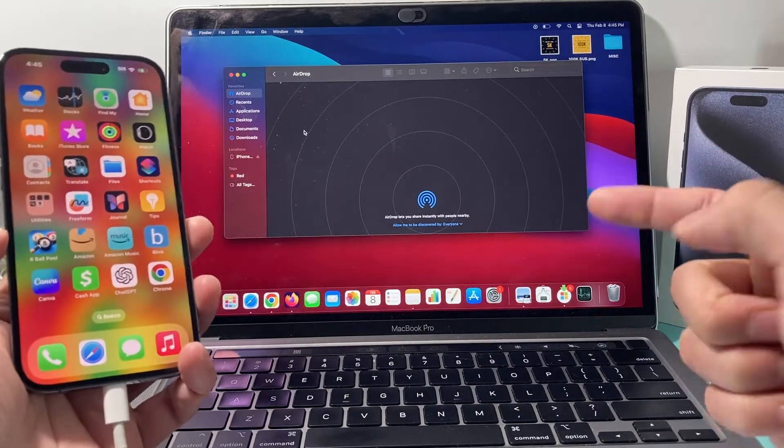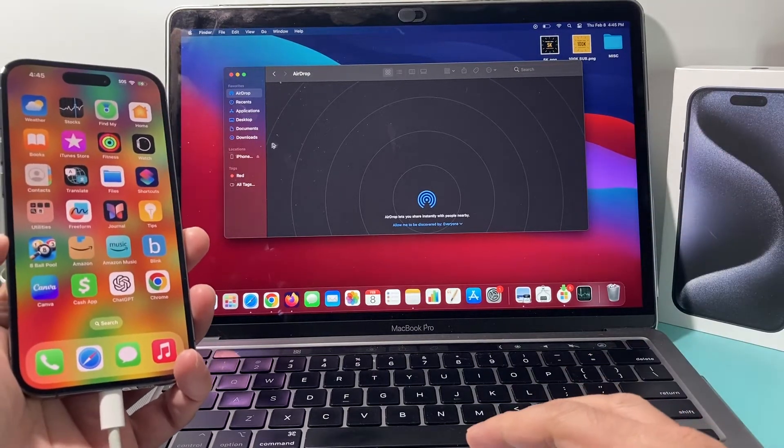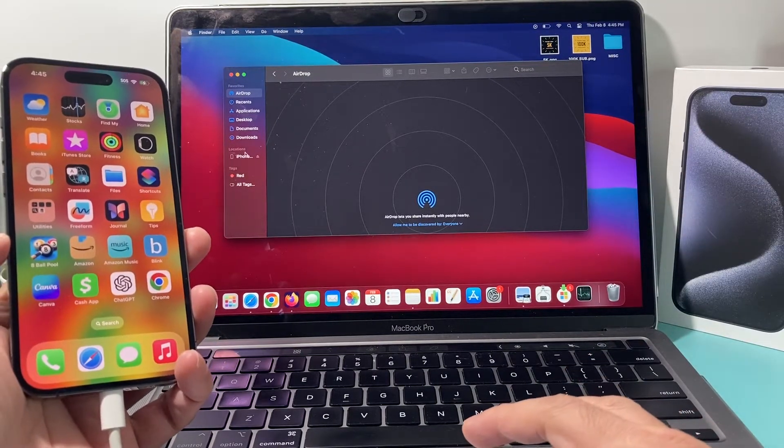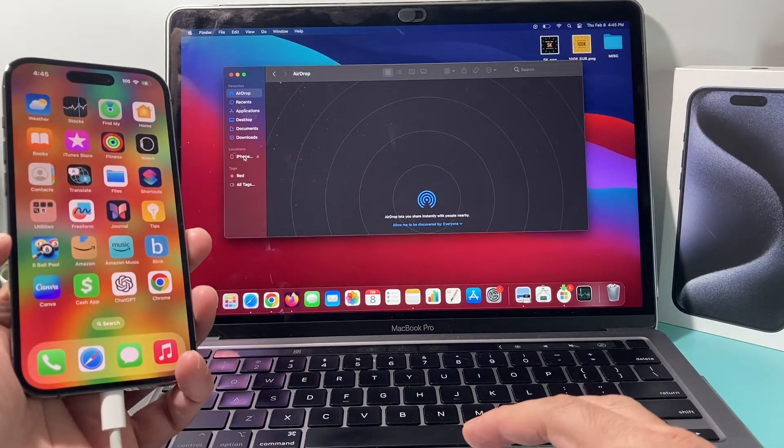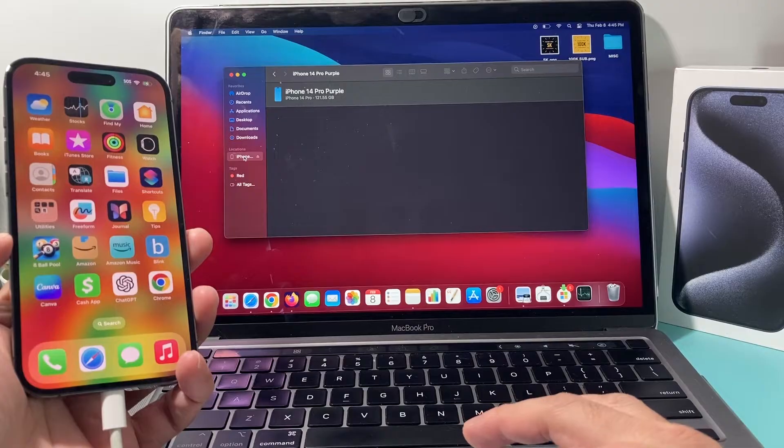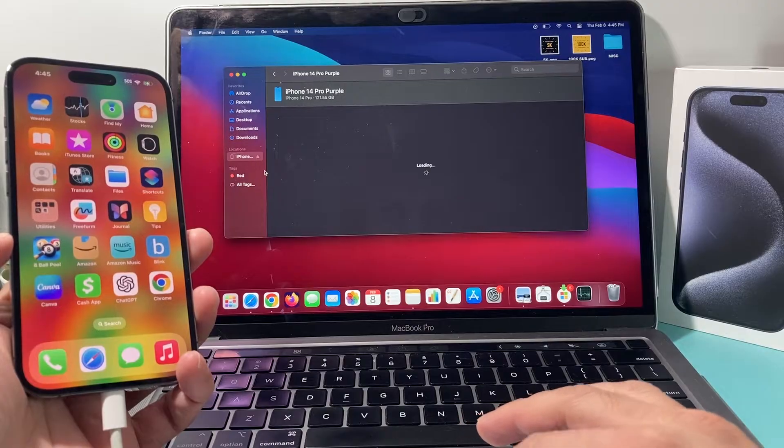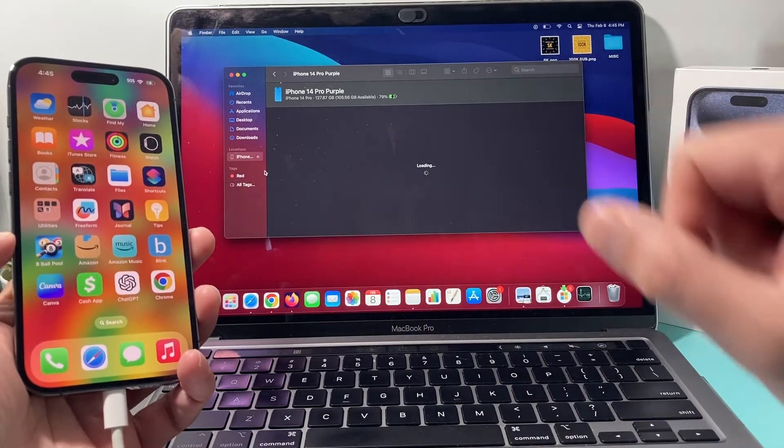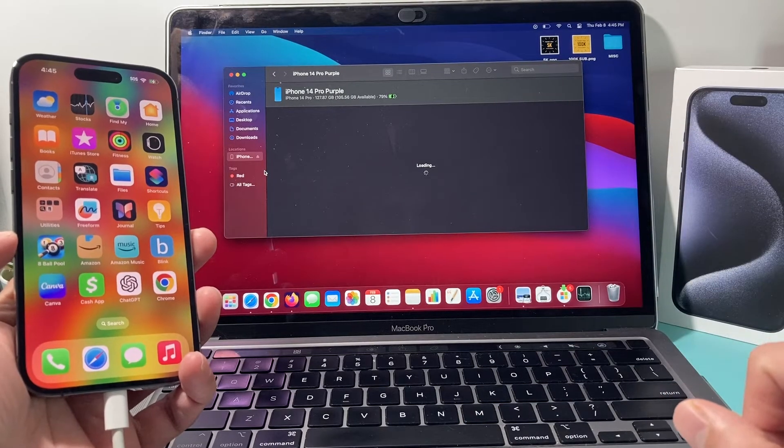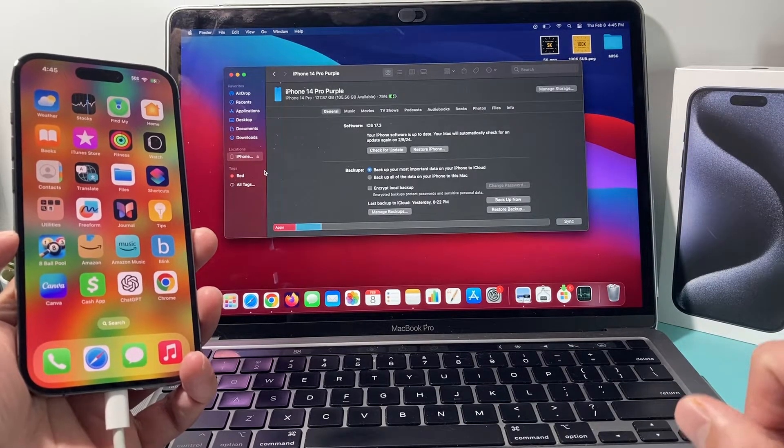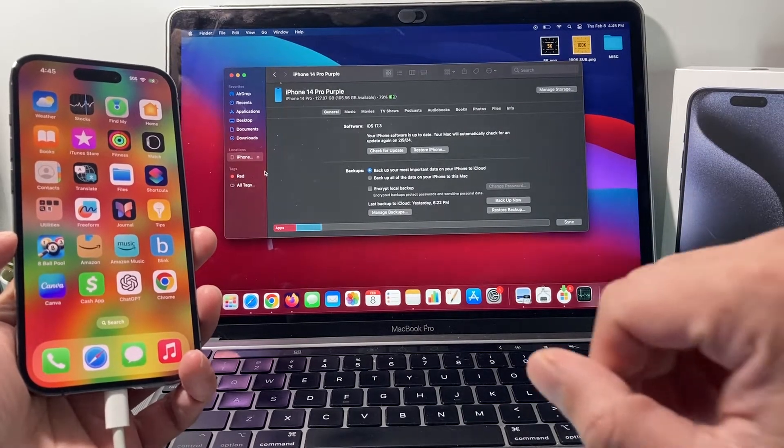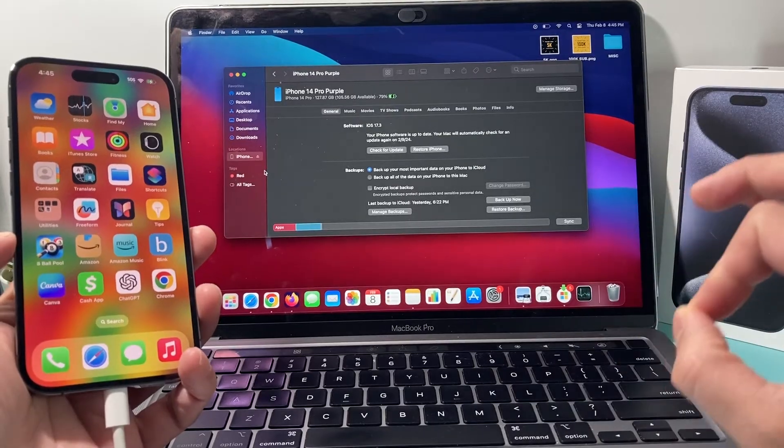Once you open up Finder, all you're going to do is look at locations here and click on iPhones that's connected here. And it's going to show up here and it's going to load up and show you there.